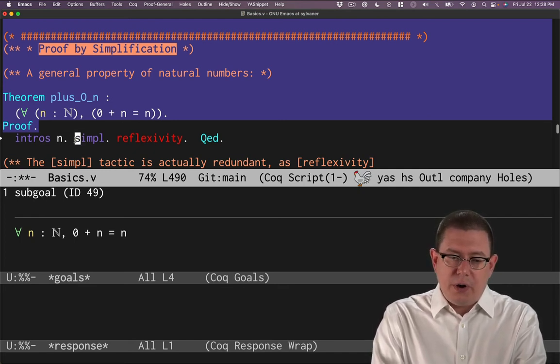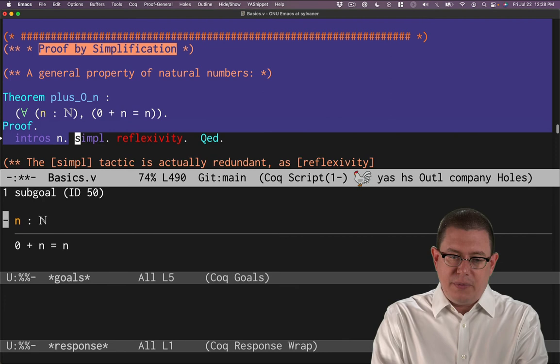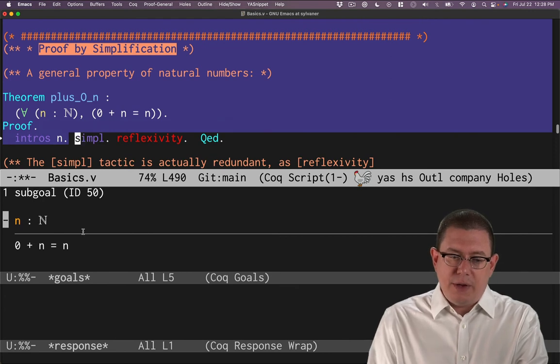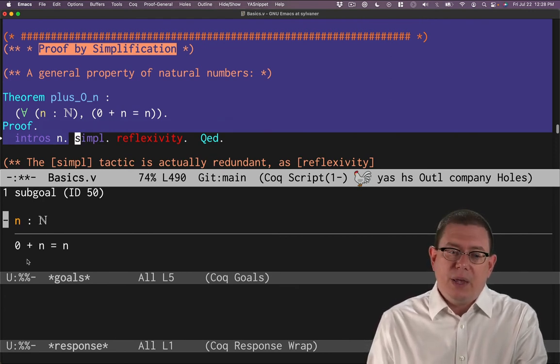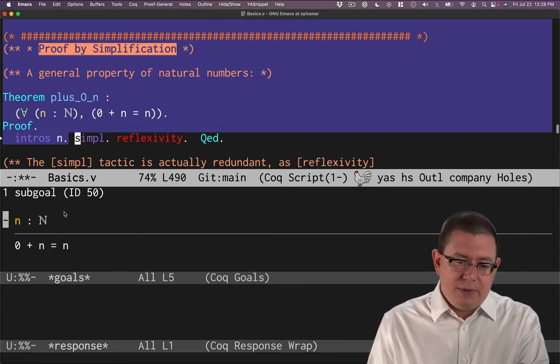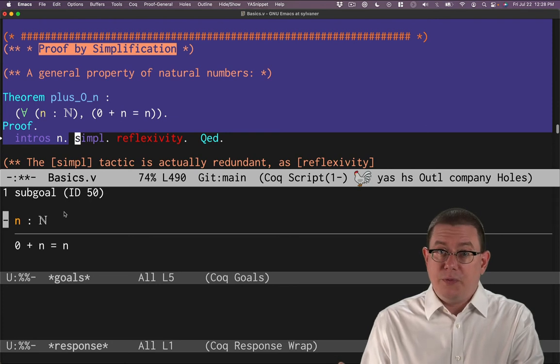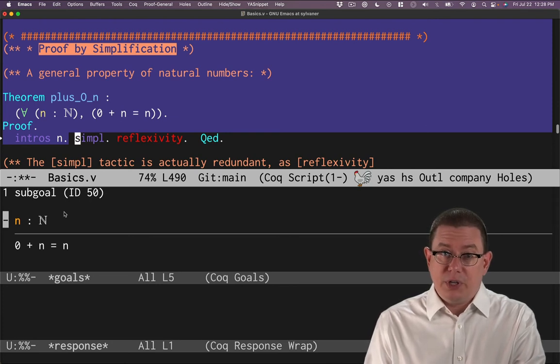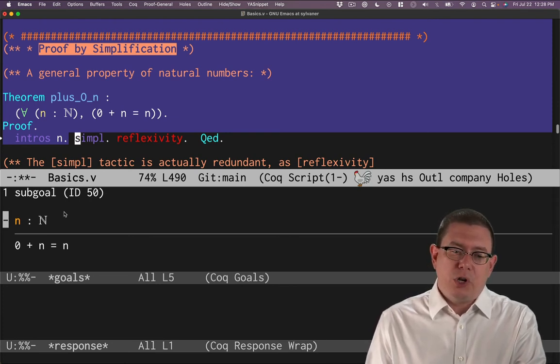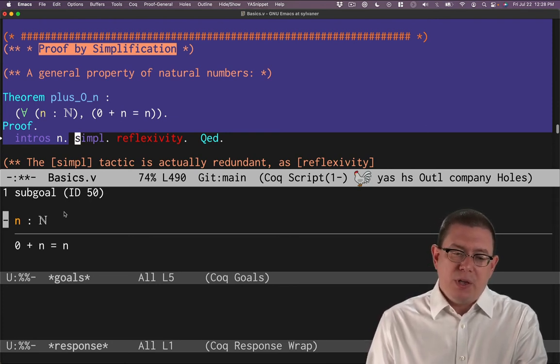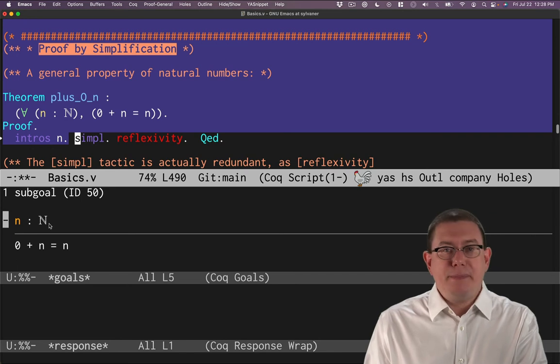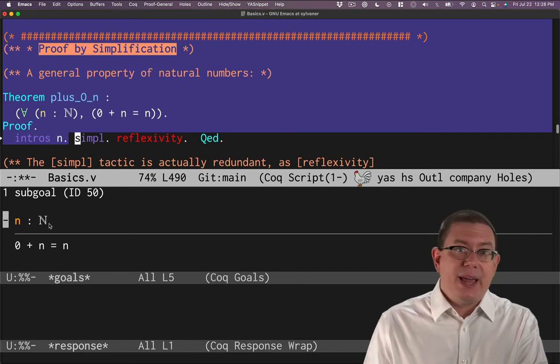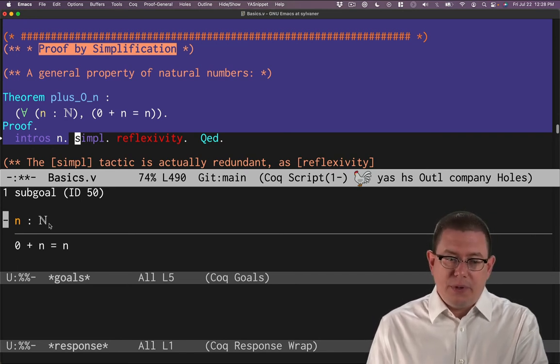The universal quantifier goes away. I'm just left with zero plus n equals n below the line. And now I have, as I mentioned before that we would eventually get, an assumption above the line, which is that n has type nat or n is a natural number.